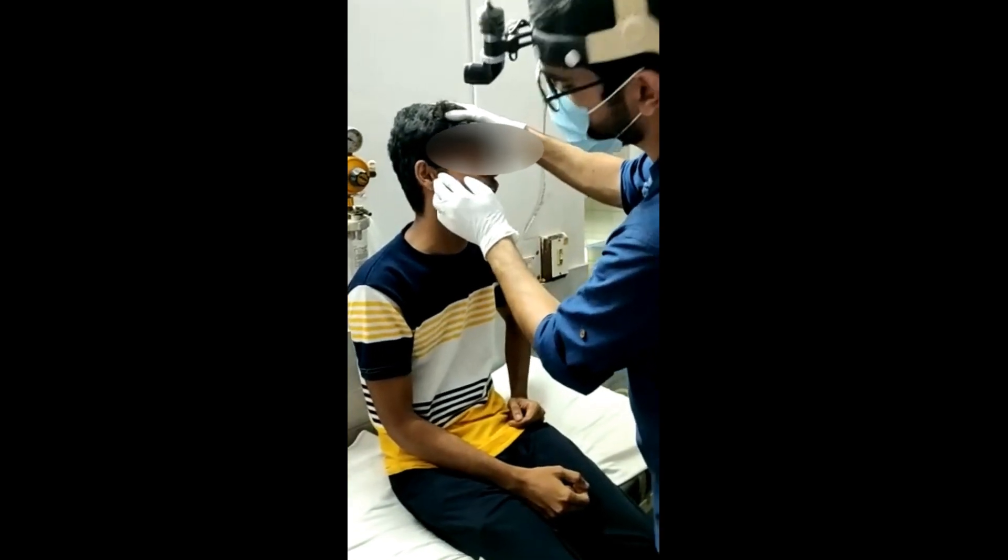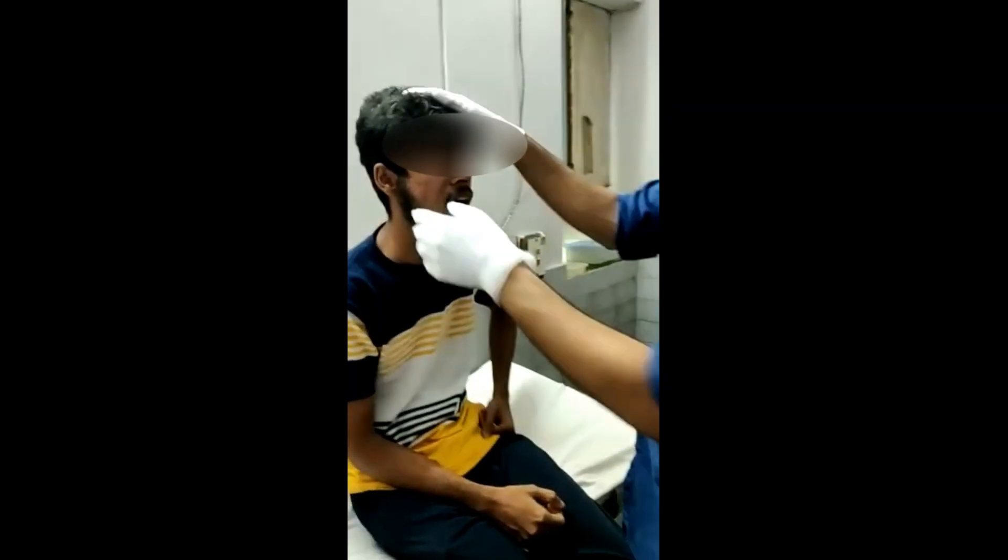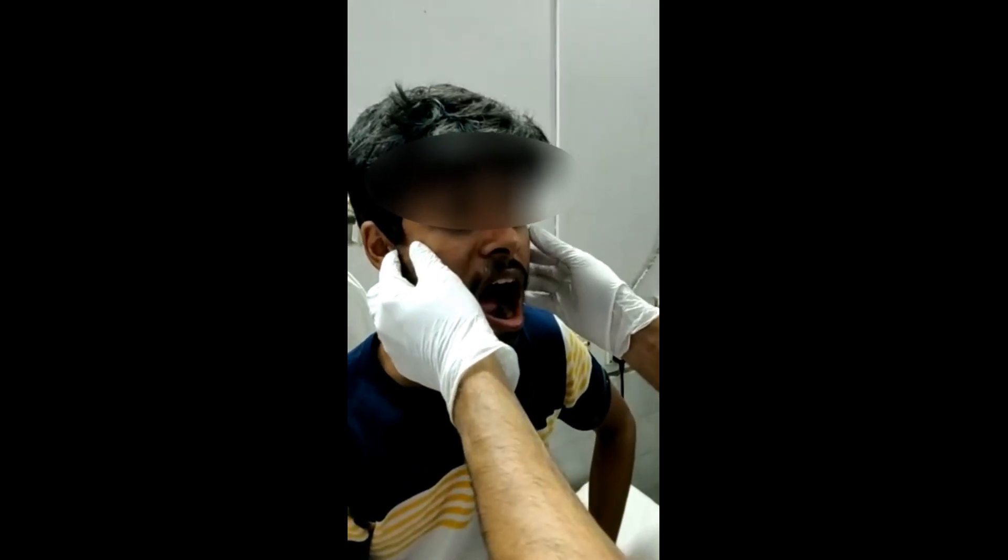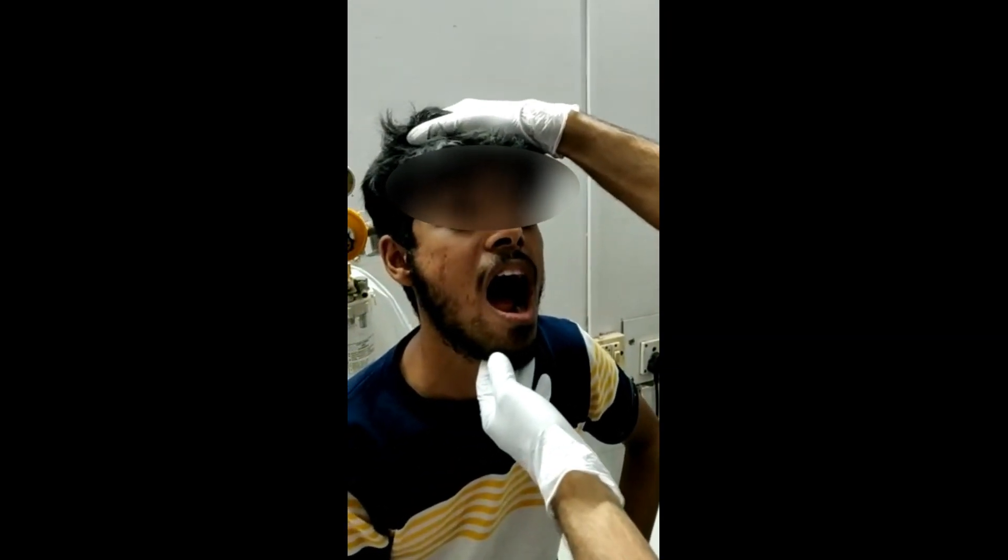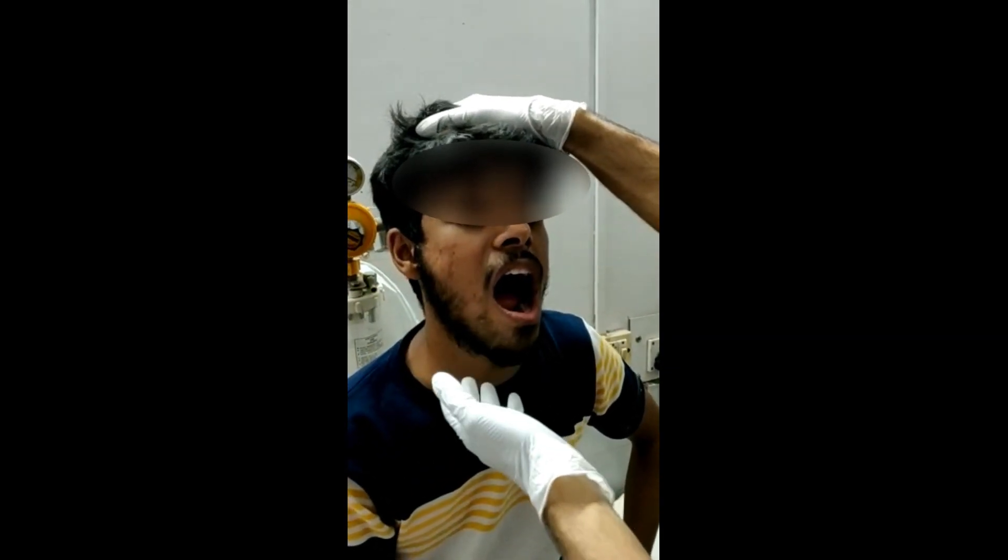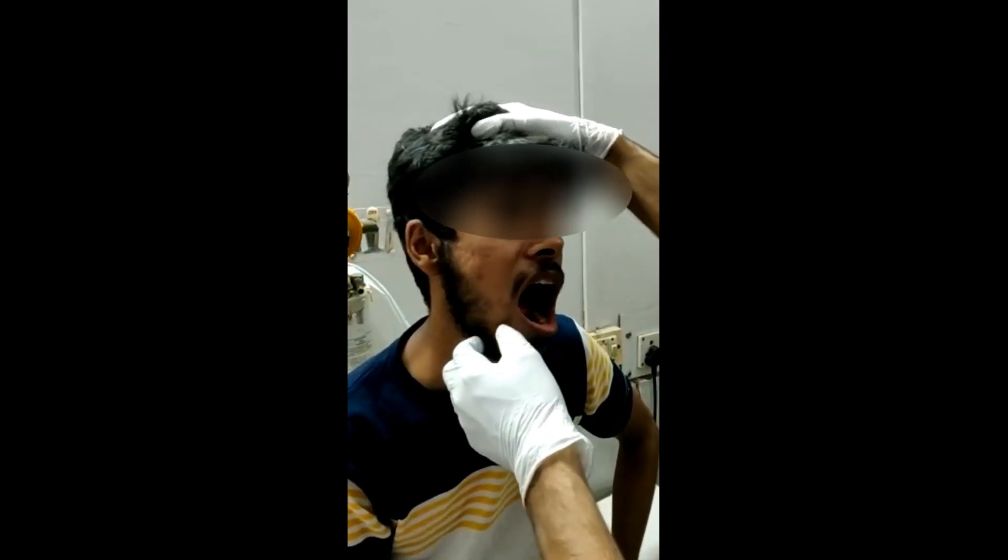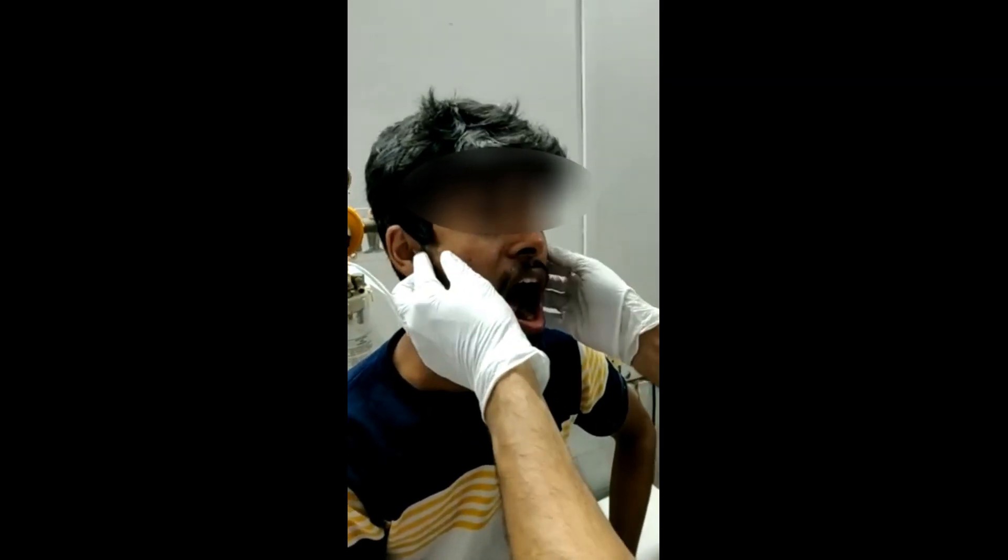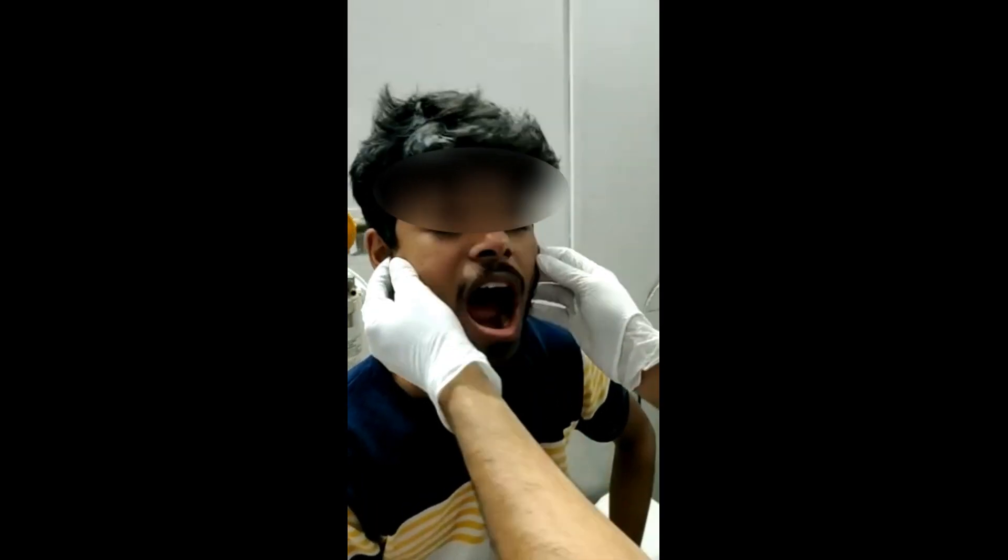Hello guys, so today we have a young patient with us. This patient has come to us with a history that he was yawning and then since then his mouth has been open. He is not able to close his mouth. So this is a case of bilaterally dislocated TMJ joints. If we palpate the TMJ joint bilaterally, we can feel that there is sort of a hollow feeling in the place of the TMJ joints.